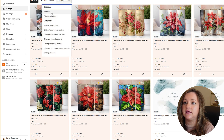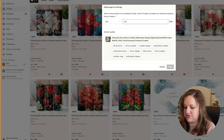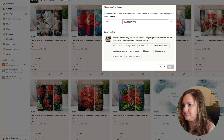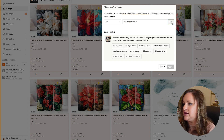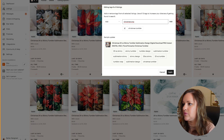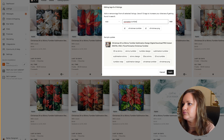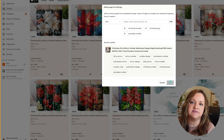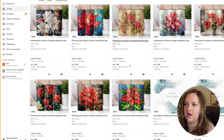Click on Edit Tags and add the specific tags for this design — for example: Christmas tumbler PNG, add Christmas PNG, poinsettia, tumbler — then hit Apply. That takes care of the tags with just a few entries. I only had three spots left, so that's all done quickly.